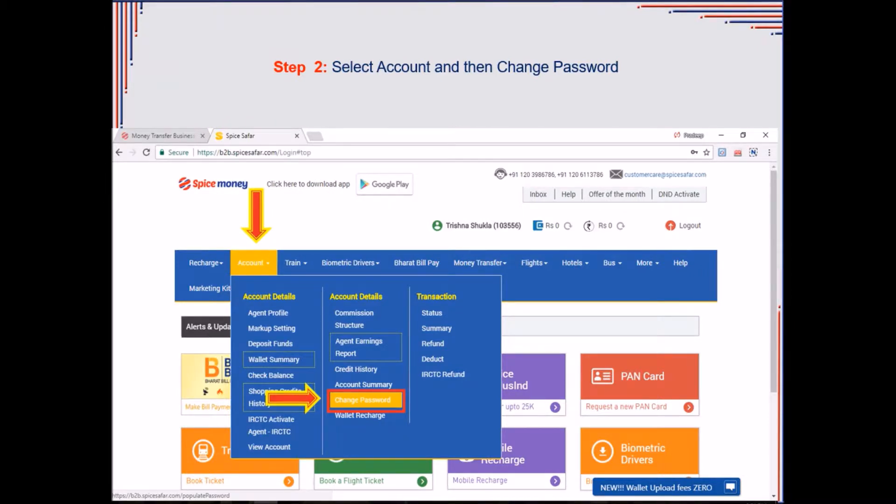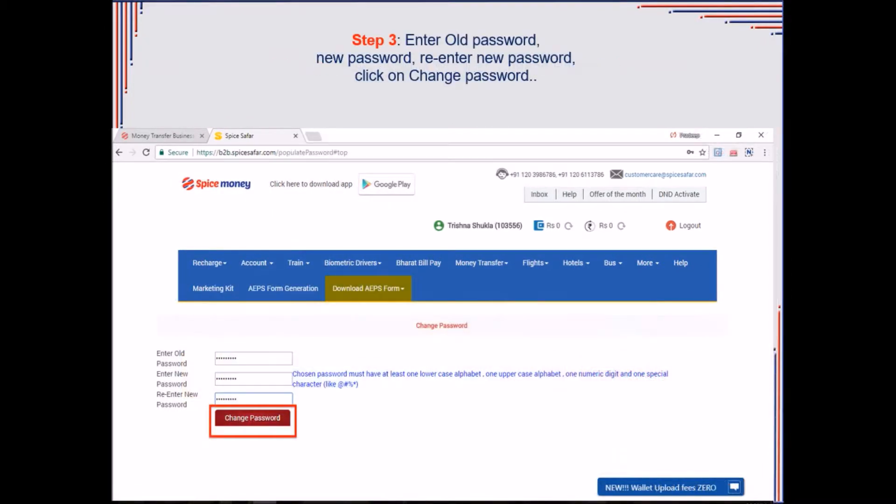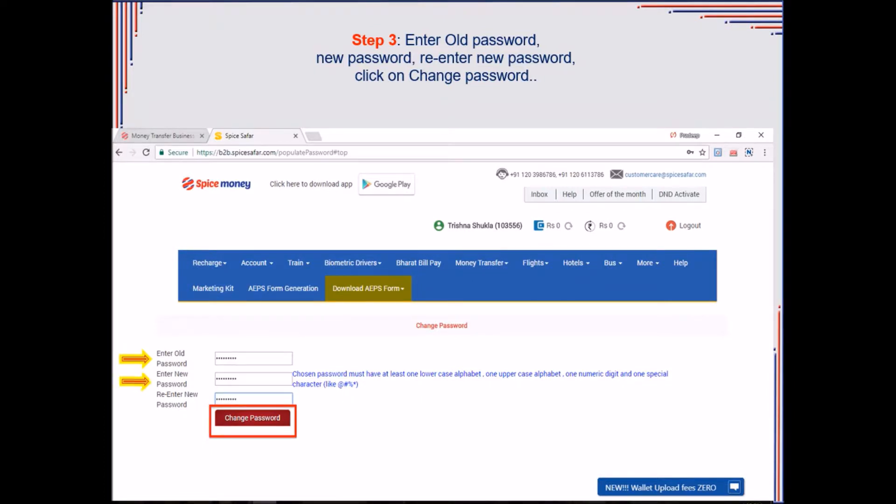A new screen will appear wherein agent needs to enter his old password. Then, he needs to enter his new password. And in the next text field, agent again needs to re-enter his new password.